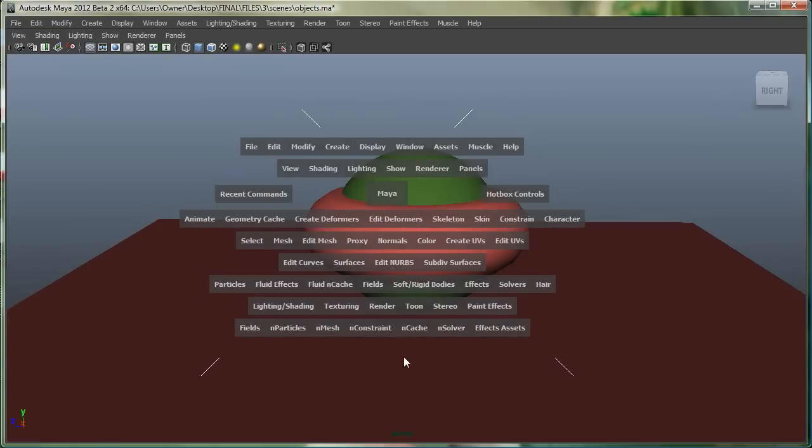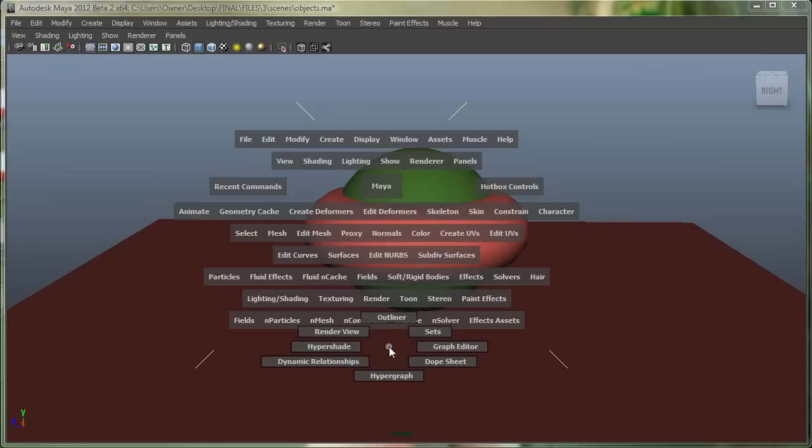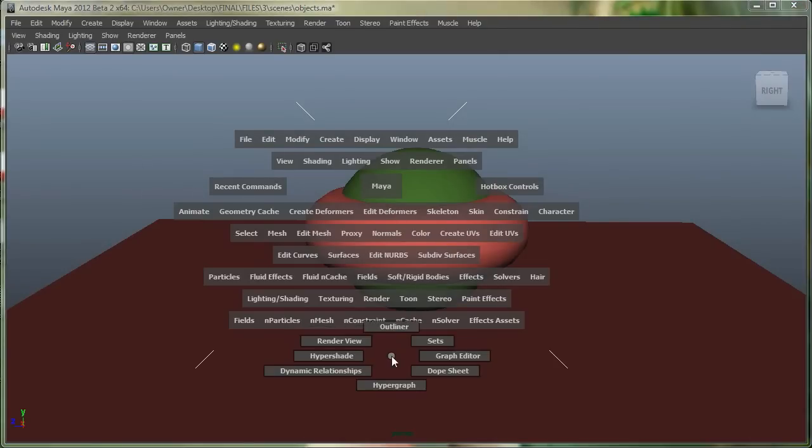I can go to the South Quadrant, and it gives me some other layouts. It pretty much will turn my view into like a hypergraph, or a dynamic relationships window, and so on.